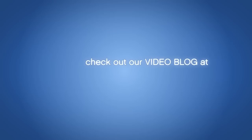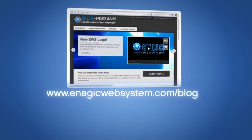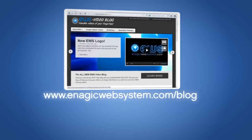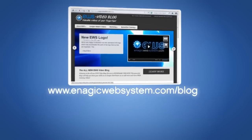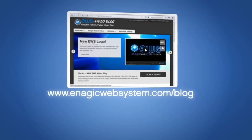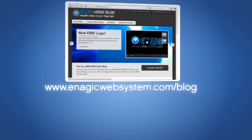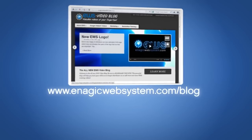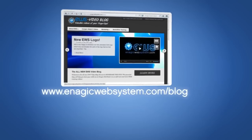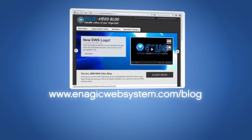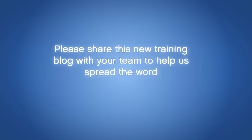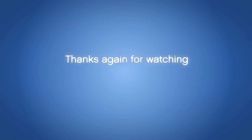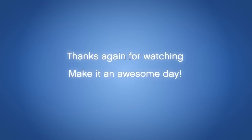Be sure to check out our video blog at www.enagicwebsystem.com/blog for more EWS training videos. And check back often. We'll be consistently producing more instructional videos for you so that you can have all of the knowledge that you need at your fingertips on demand. Please share this new training blog with your team to help us spread the word. Thanks again for watching and make it an awesome day.